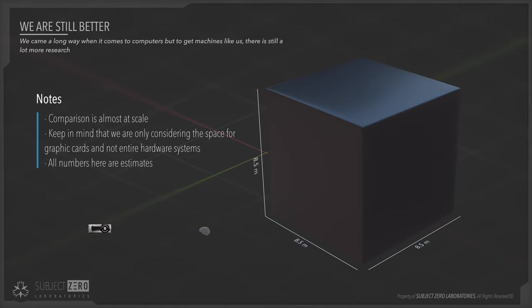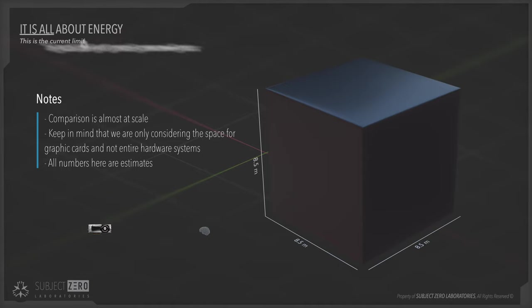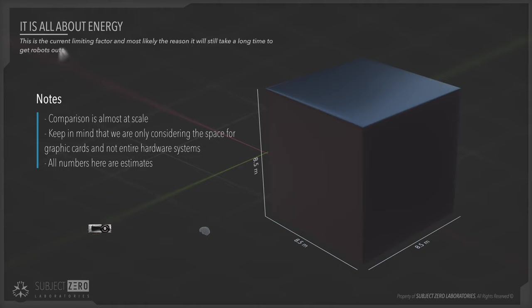So you get my point. The fastest graphic card available as of making of this video is about 17.6 petaflops, which is still a thousand times slower. Or to mimic the brain, you will need a thousand of those graphic cards working together to get to do what the brain does. And this, ladies and gentlemen, is the main point of this video.